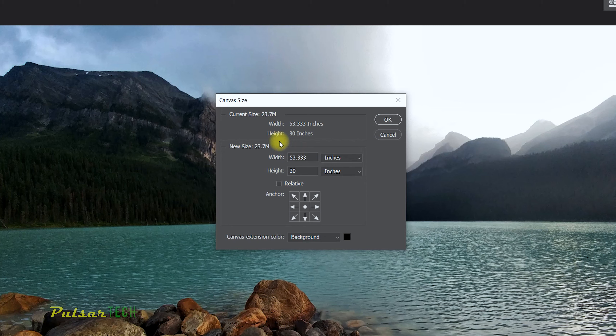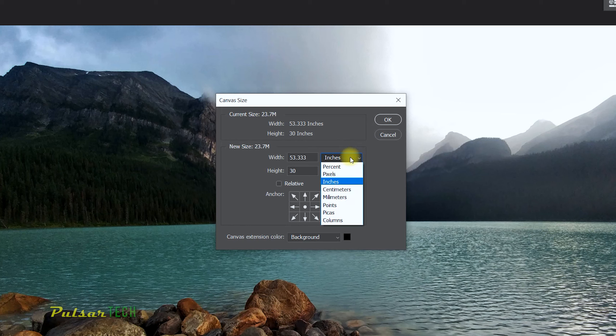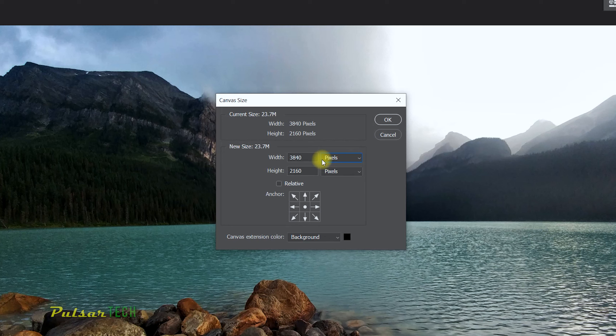When you see this window over here, it's actually shown in inches. This is the size in inches if you would have printed it on actual print paper. But since we're working with it online and we need to upload it online, we don't need to print it. It will be a lot easier to actually change it to pixels. You can go to pixels, and this is how you can change it to a certain amount of pixels. As you can see, the current size is 3840 by 2160—this is the original size.